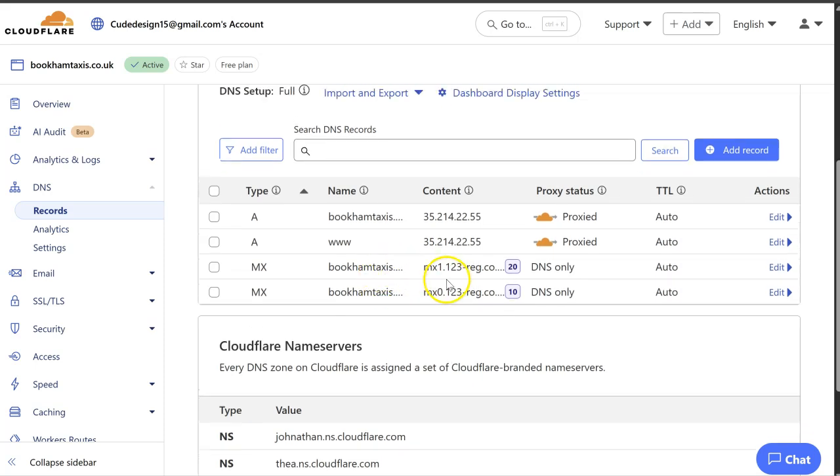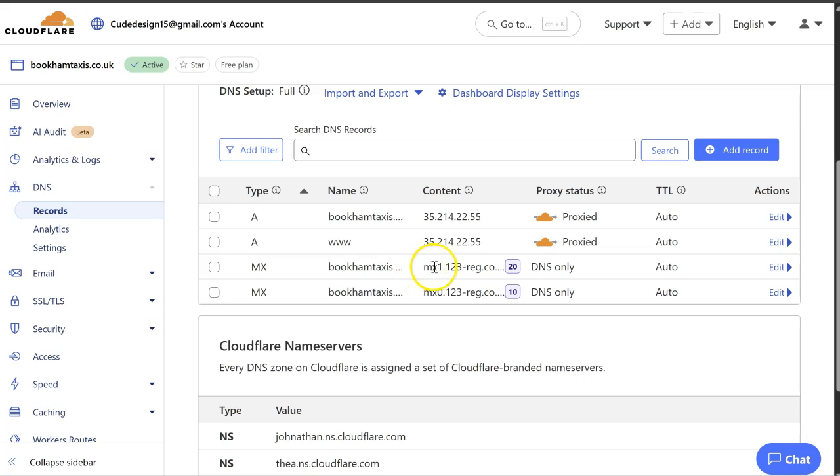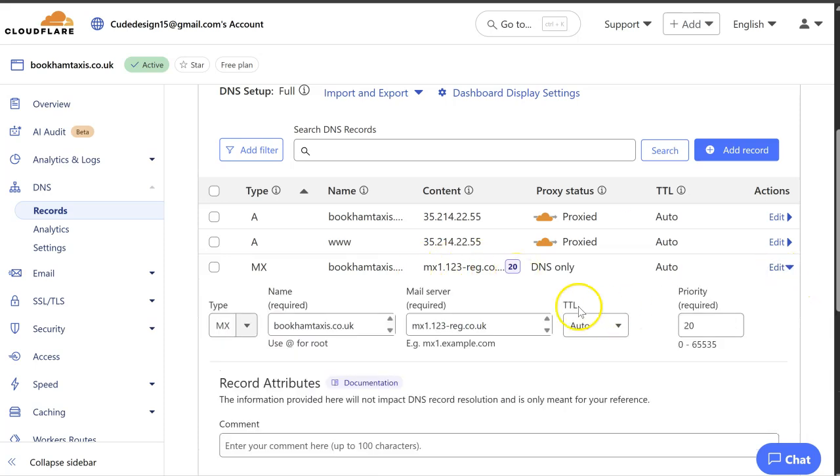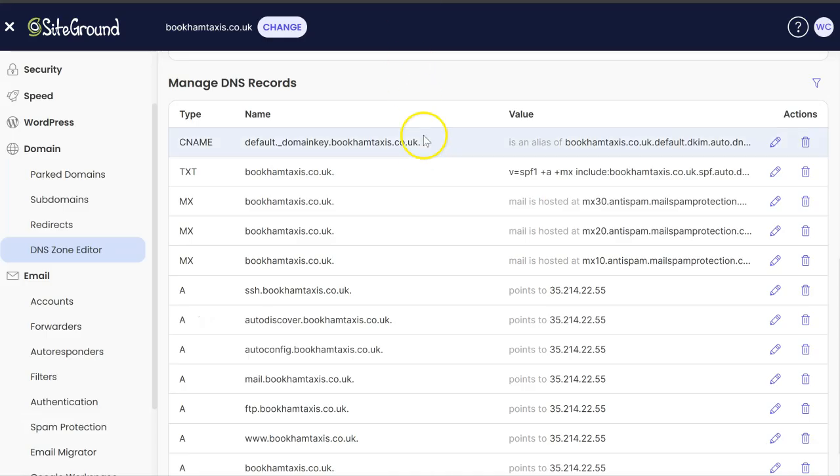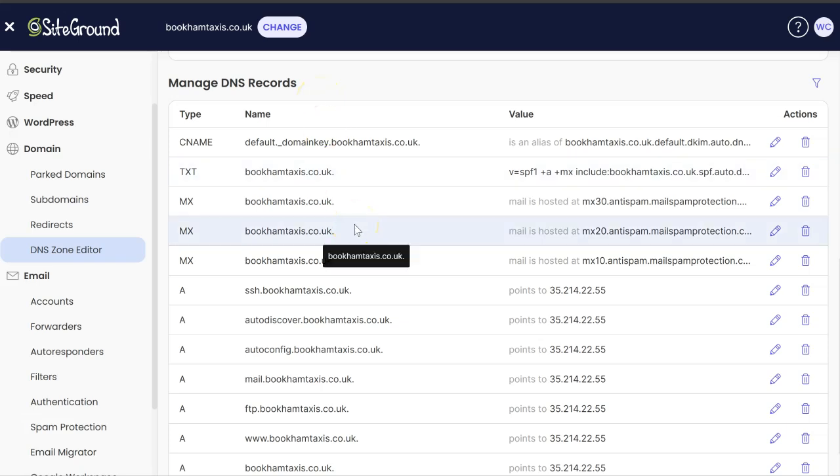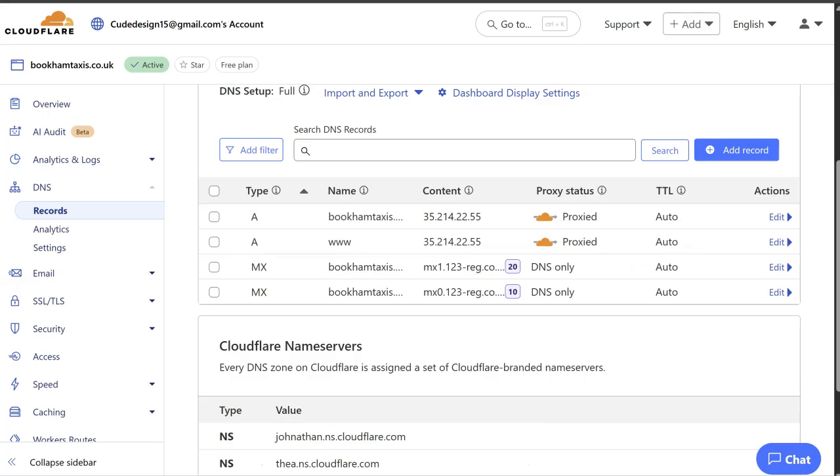Right now these DNS records are saying that emails should be delivered to our mailbox at 123reg. We're not hosting our emails with 123reg. We're hosting our emails with SiteGround. So for them to be delivered successfully, we need to go to SiteGround, find out what our MX records are and then add them to our DNS records, replace these 123reg ones.